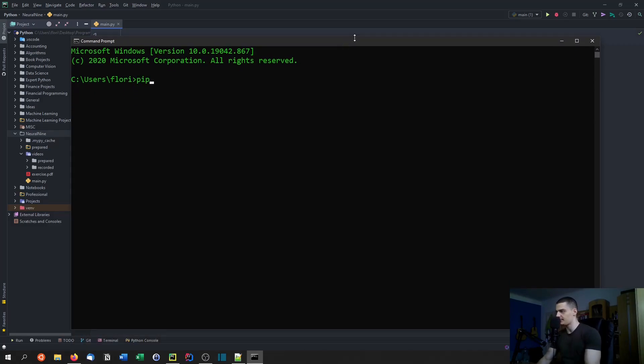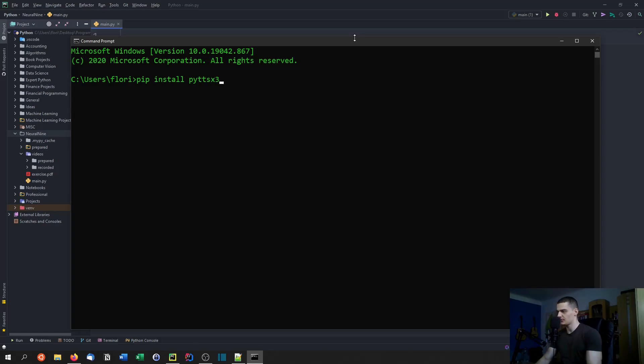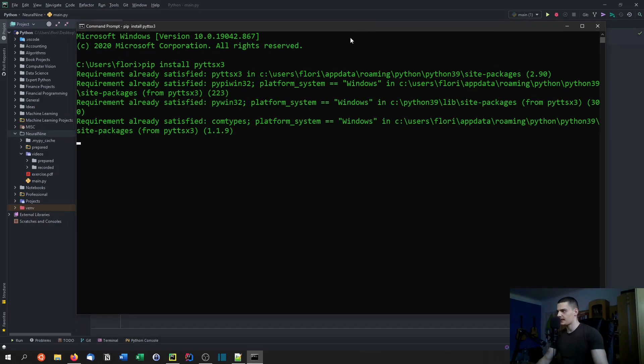For this we're going to open up a command line here or whatever terminal you're using, and then we're going to say pip install PYTTSX3.